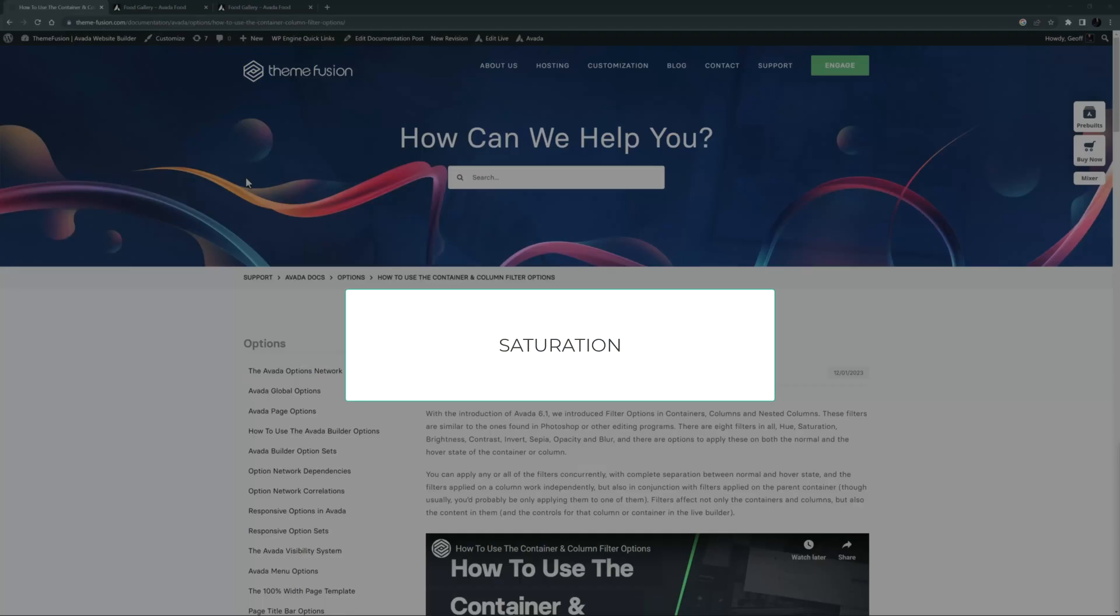Hue, Saturation, Brightness, Contrast, Invert, Sepia, Opacity and Blur.